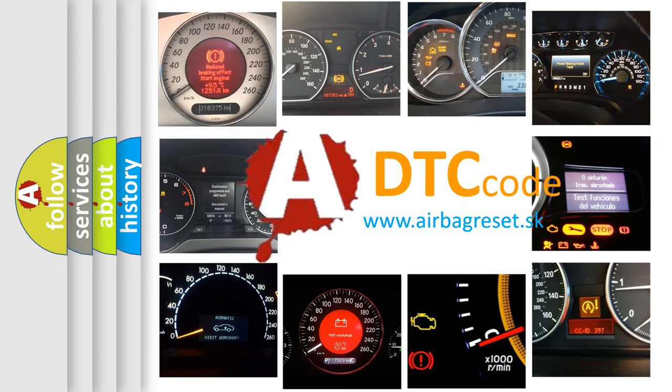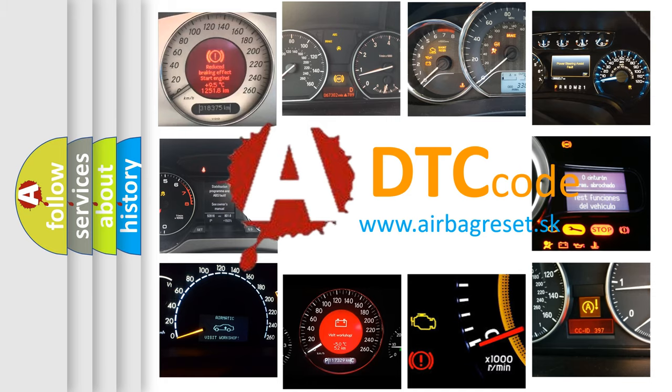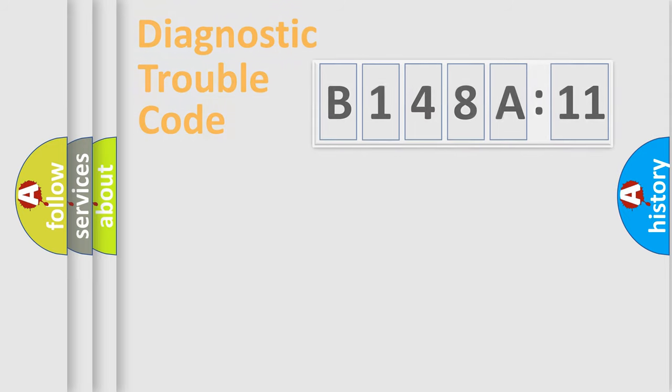What does B148A11 mean, or how to correct this fault? Today we will find answers to these questions together.